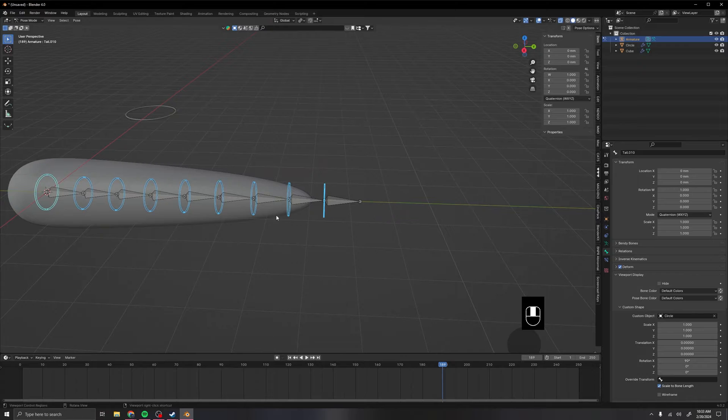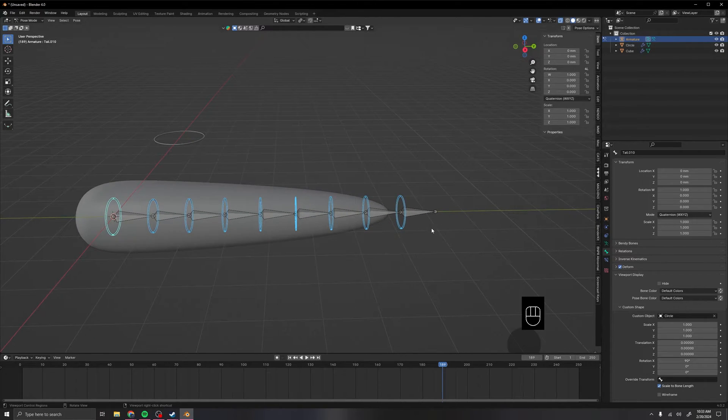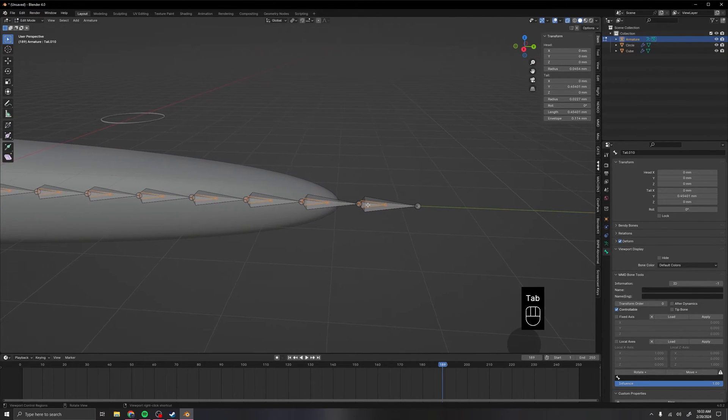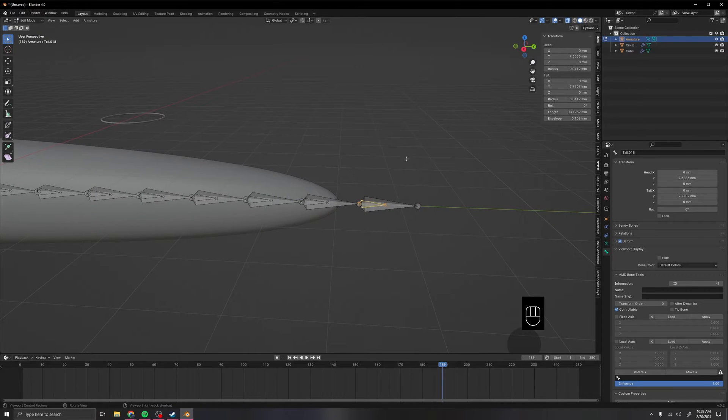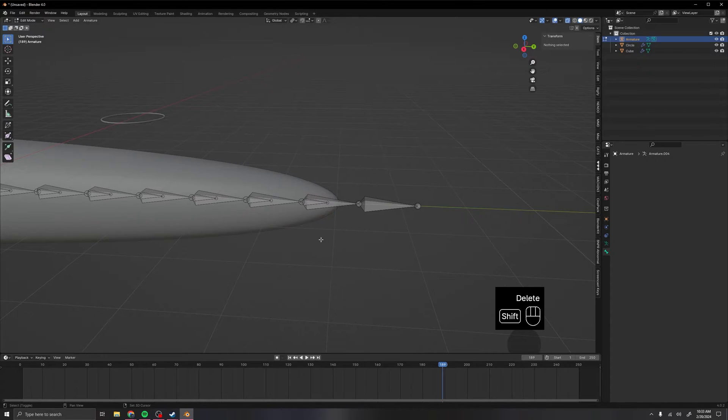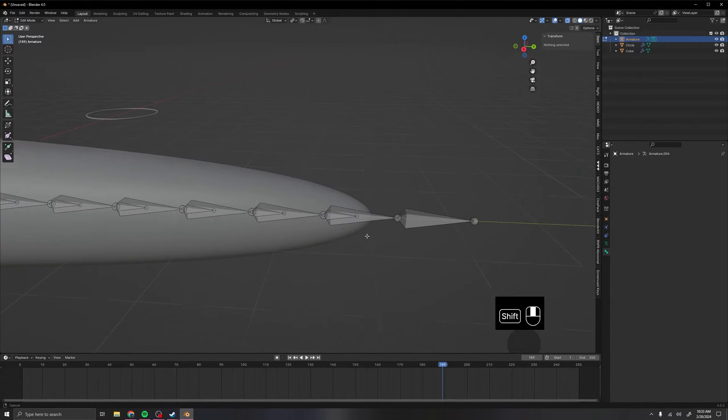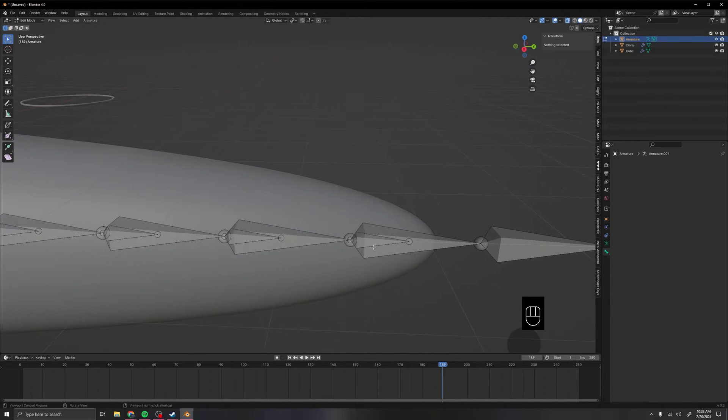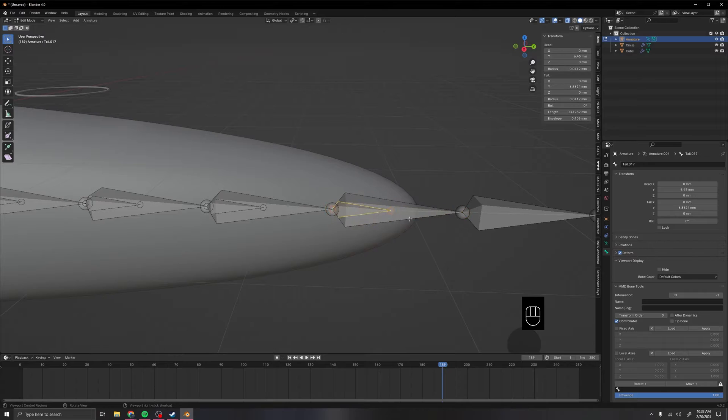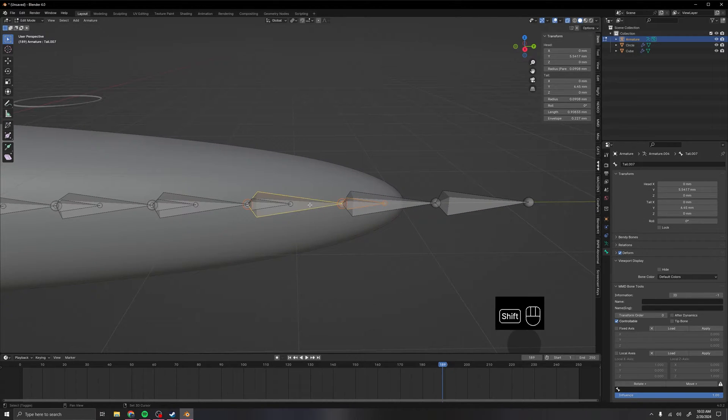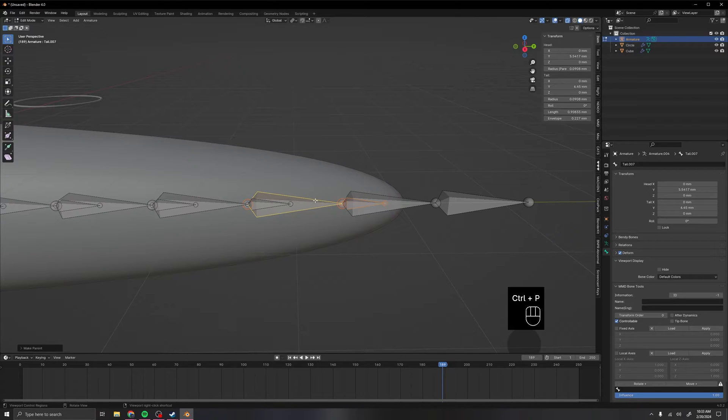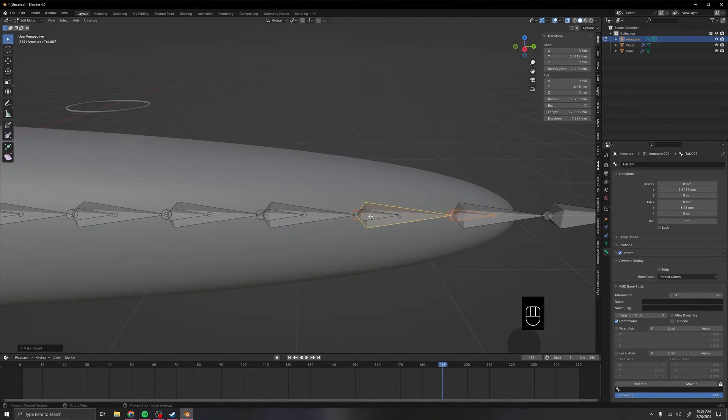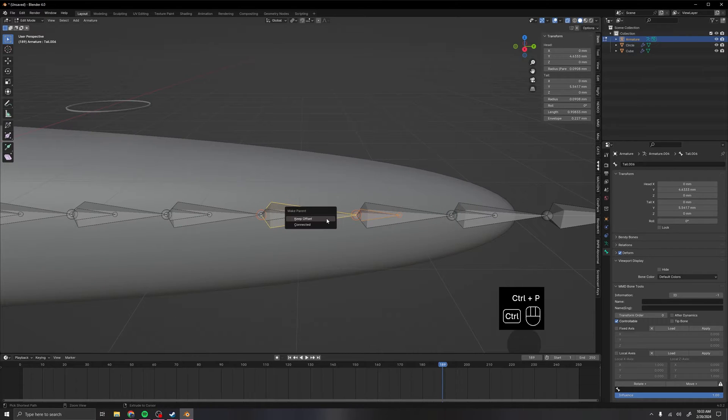Now that we've done that, if we go back into edit mode really fast, we want to delete this last bone. We won't be using this one, so we don't need the small one. We want to do a parenting setup here. So we click the small bone, and then the bone behind it, and you can press Ctrl P, and keep offset. Make sure you don't click connected, otherwise you may have issues later down the line. Then just continue that down the row.